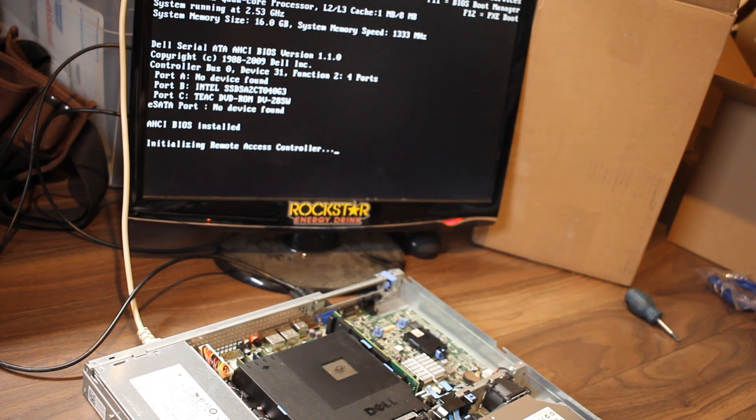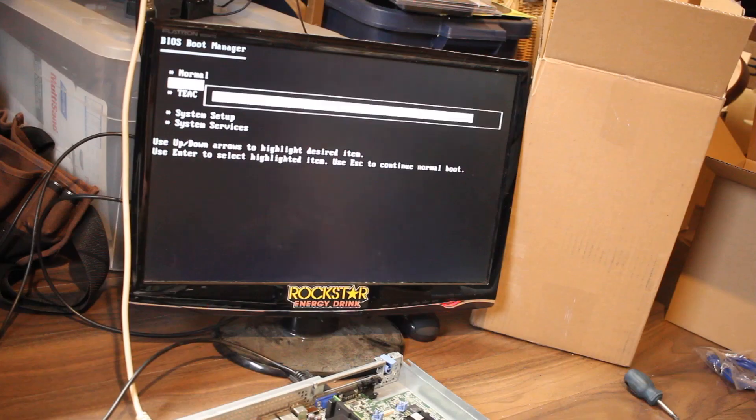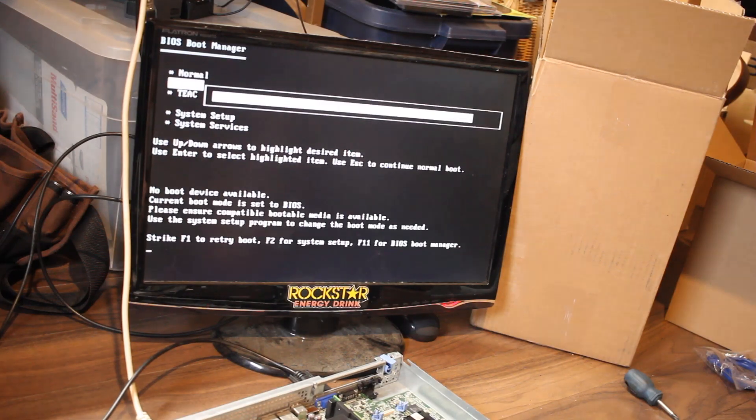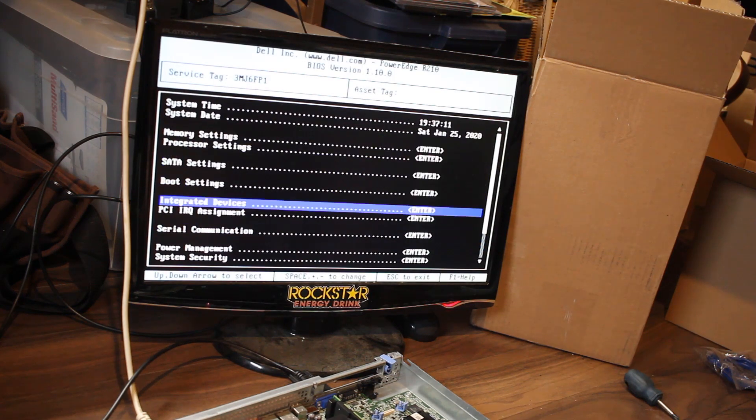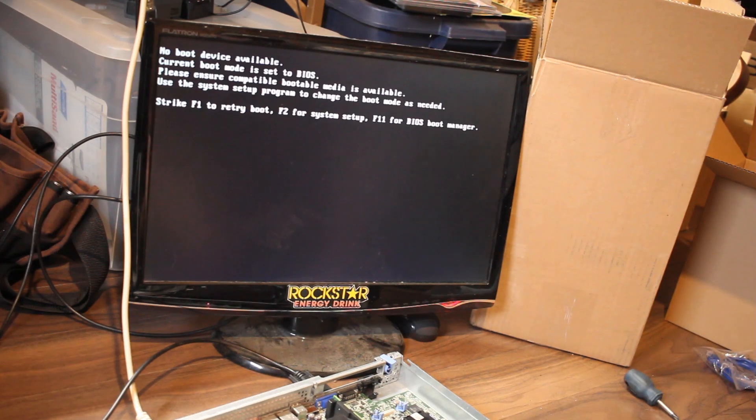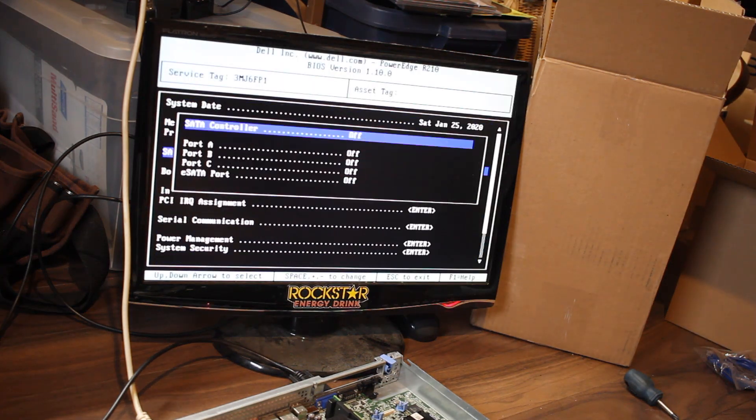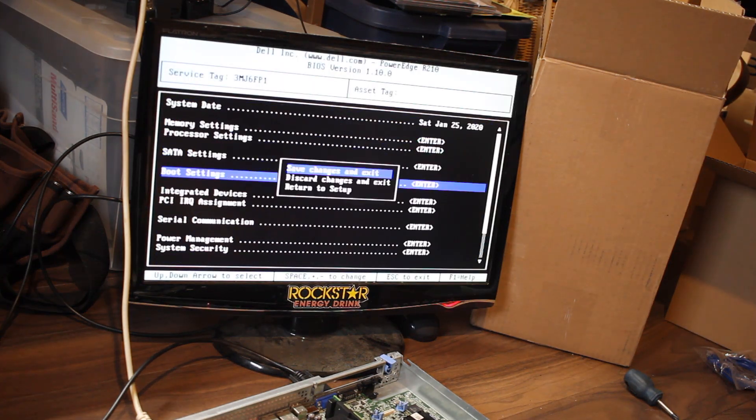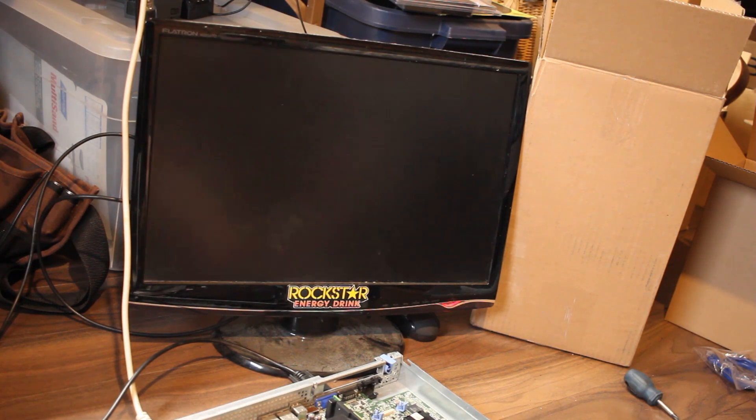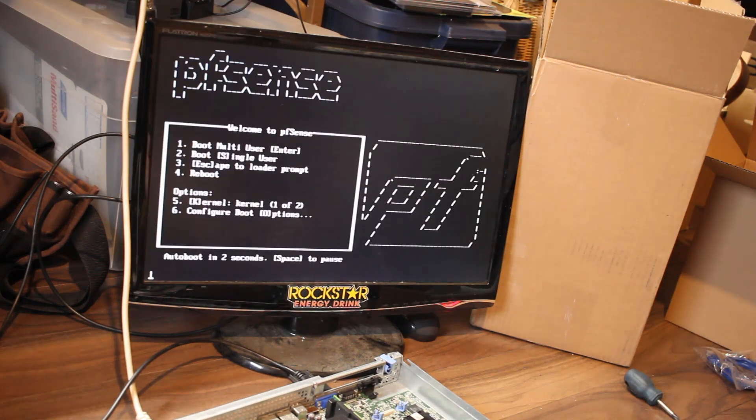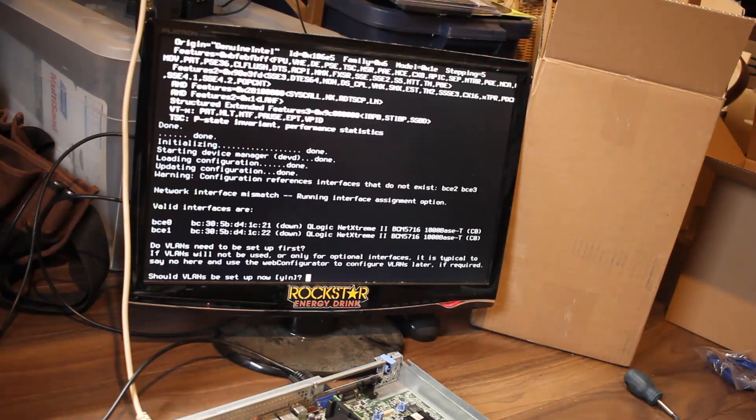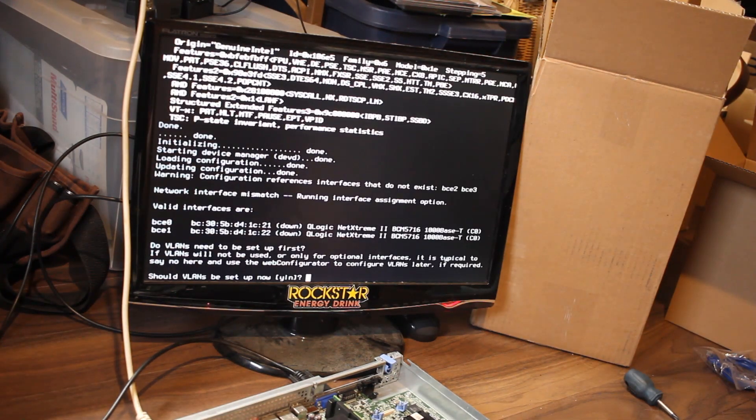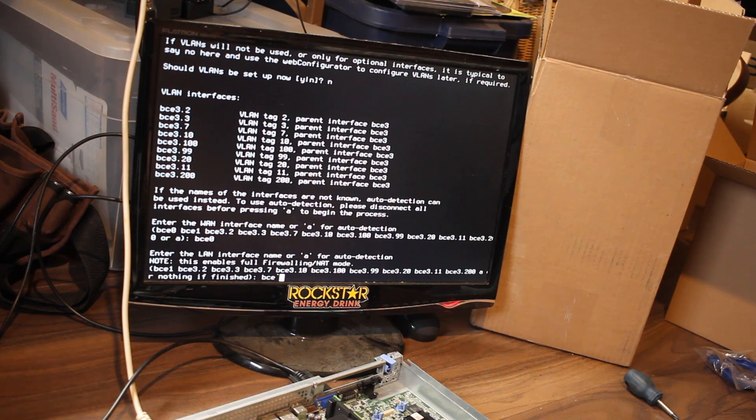So at this point everything was up and running. All we needed to do was set the boot device, set the mode to UEFI, and it booted right into PFSense. I'm just doing a voiceover here because the server was really loud without the top on it. So everything came up right and now it's got to go back in the rack.